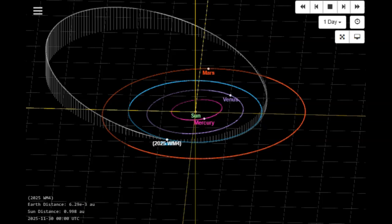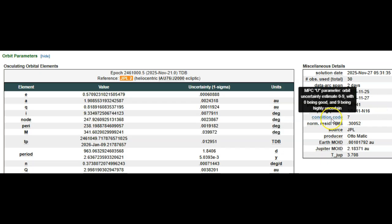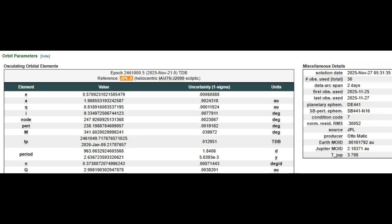Looking at our orbit parameters, you can see that this was released today, November 27th, just released. Total observations: 30. That arc's been just two days. First seen on the 25th, they're already throwing it out there with a condition code of 7-9, meaning they don't know how big it is and where it's headed. Zero meaning they're highly certain as to how large it is and where it's headed.